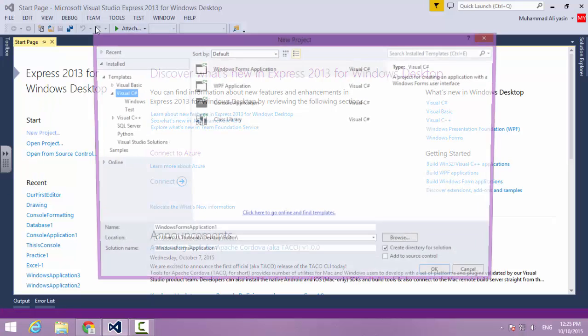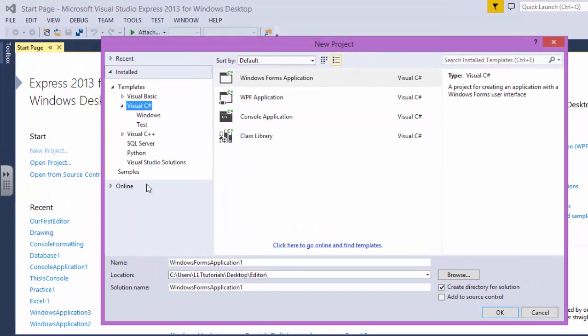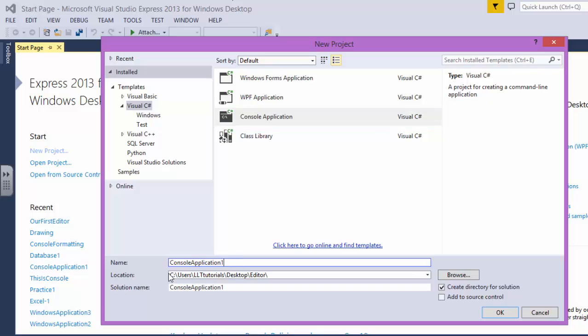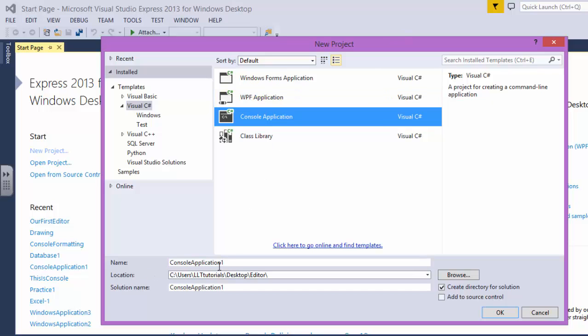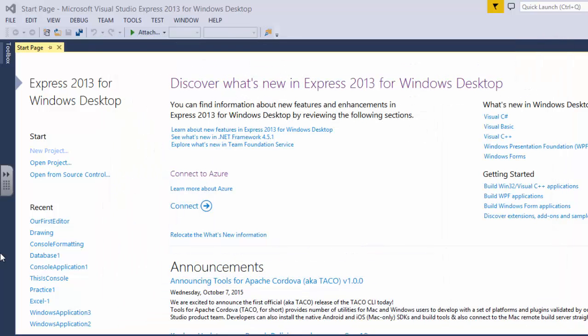So let's get started. This is Visual Studio 2013. I have 2010 but now I thought why not use 2013. In the previous videos I've used 2010. In the console application I would select say formatting or design console.